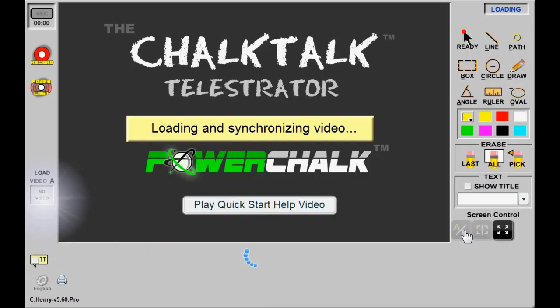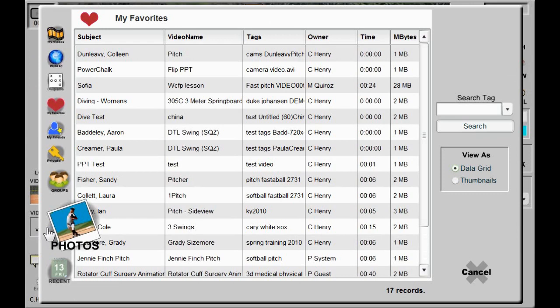Next, I'll click slot B, and returning to my favorites, I'll click on the clip of the other.